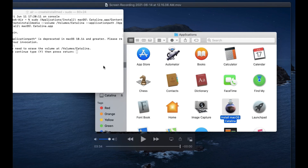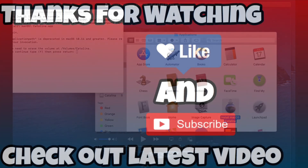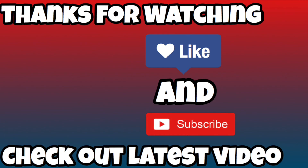Well, I hope this has been beneficial to you. If it has, please consider subscribing to the channel. Thanks for watching — I'll see you next time.